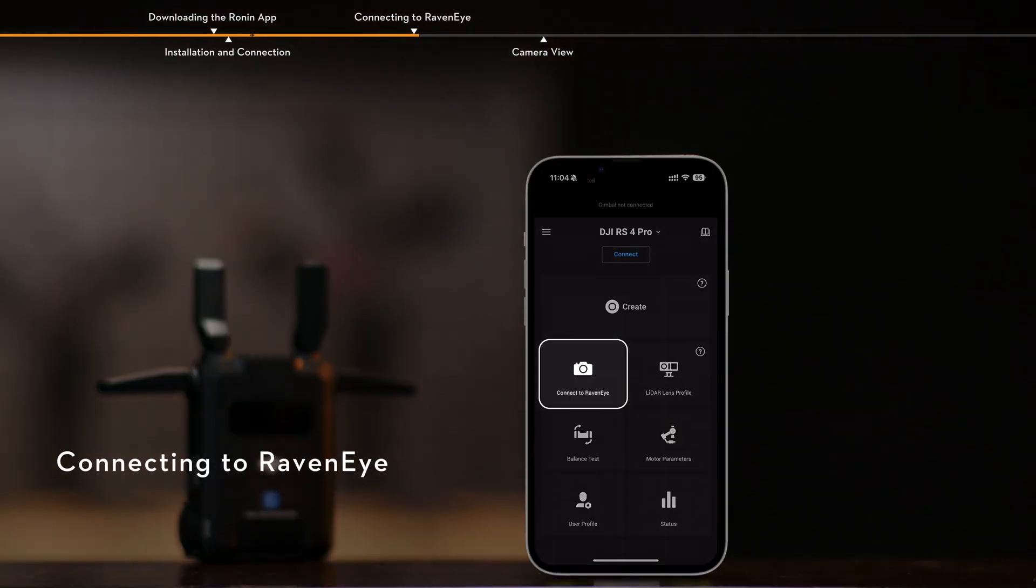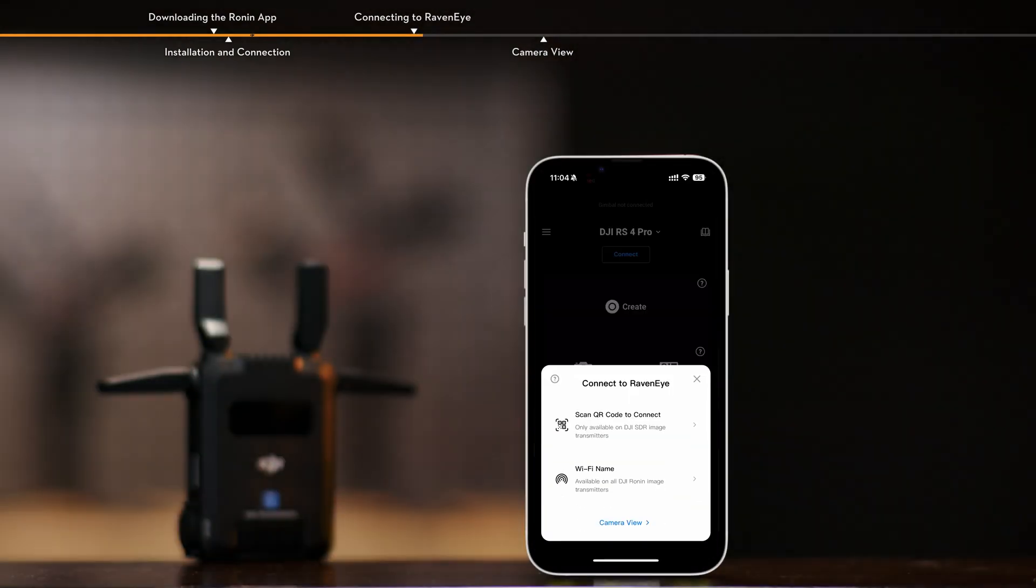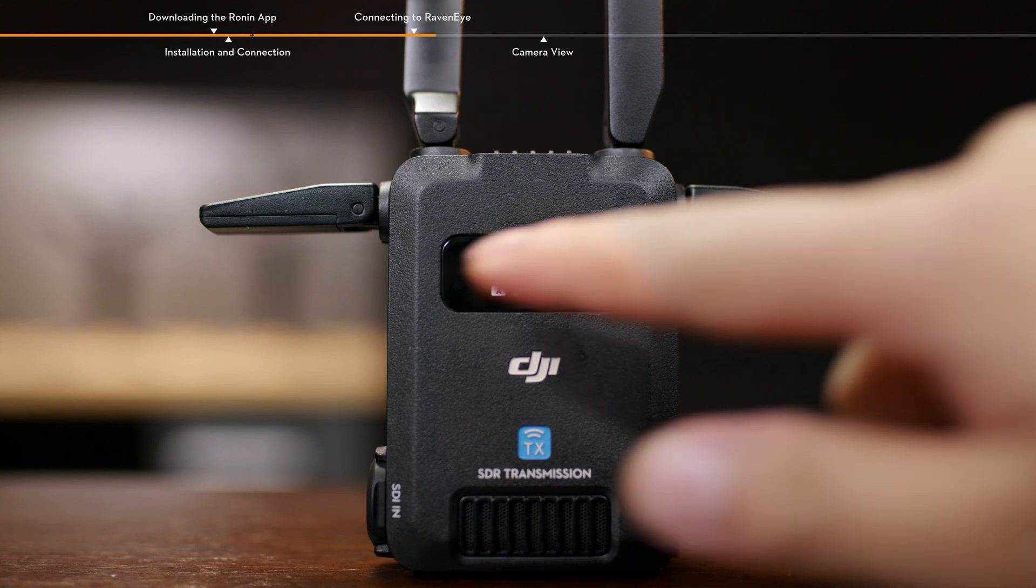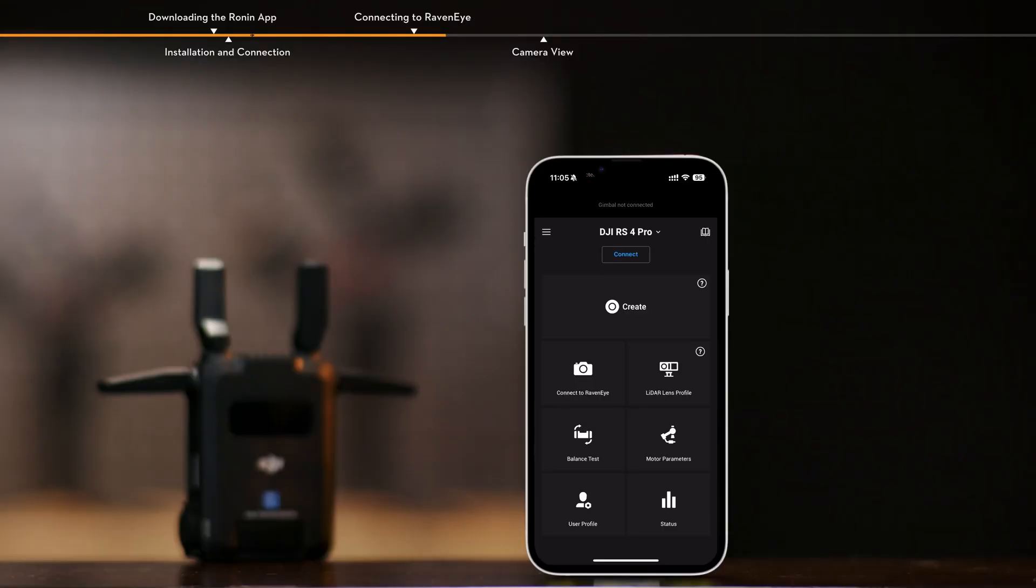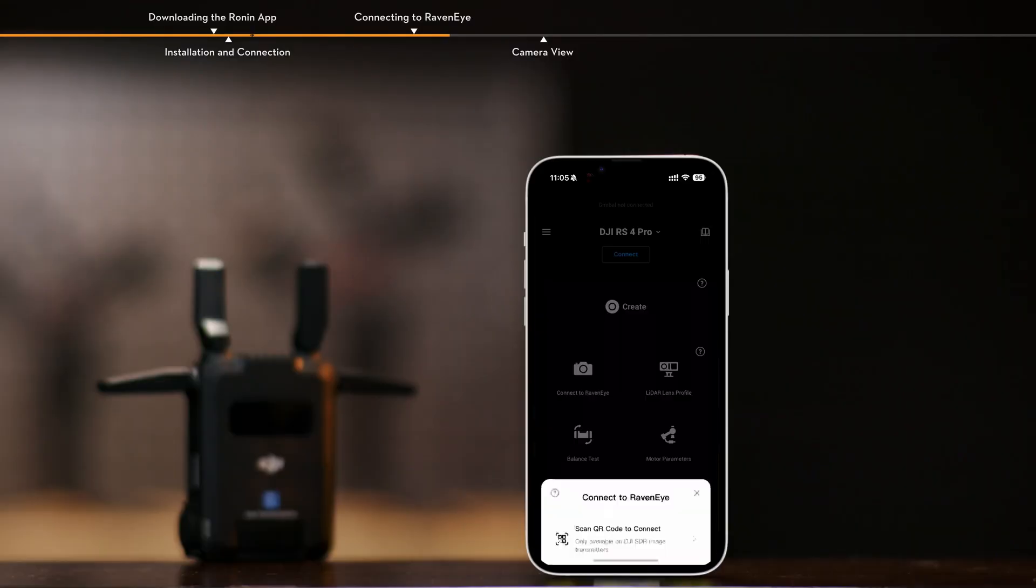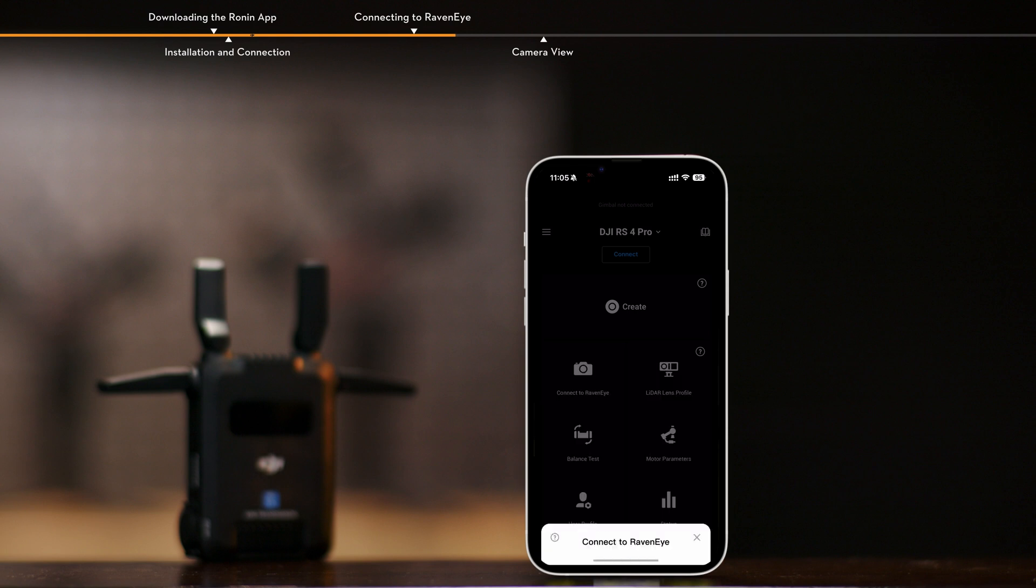Connecting to RavenEye. The Ronin App can be connected to DJI SDR video transmission via SDR or Wi-Fi. Slide right on the transmitter home screen to enter the Wi-Fi connection interface. Open the Ronin App, tap Connect to RavenEye and select Scan QR Code to connect for quick connection.